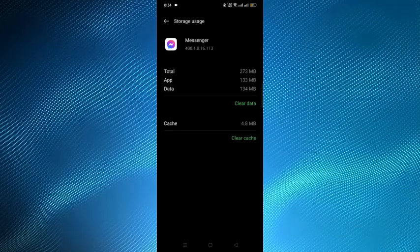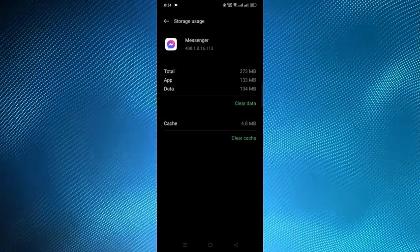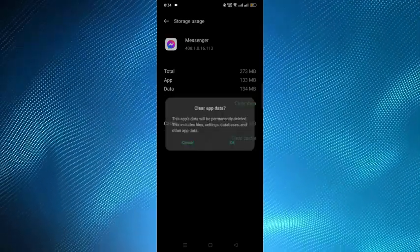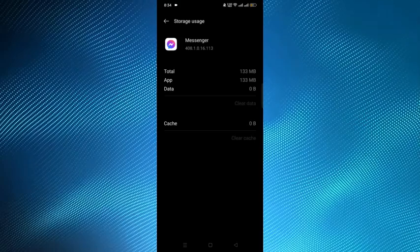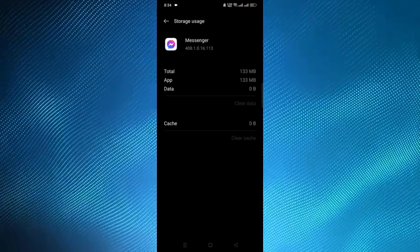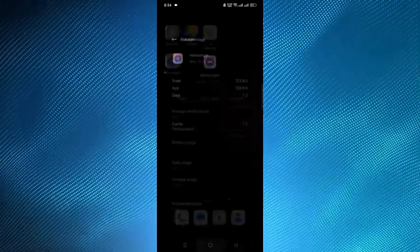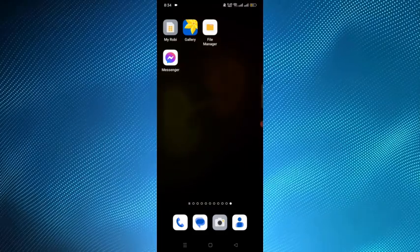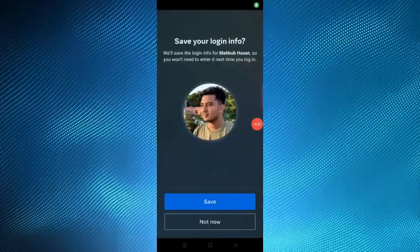From here you have to clear the data. Then go back and open Messenger again.